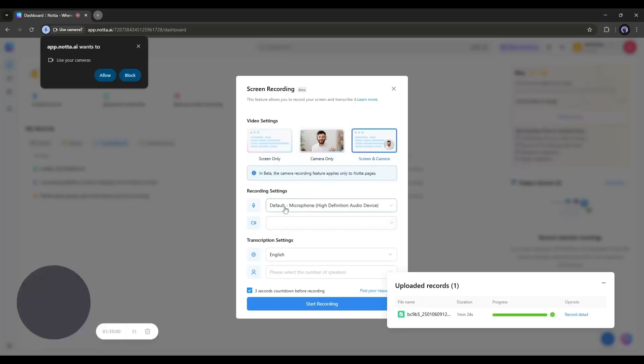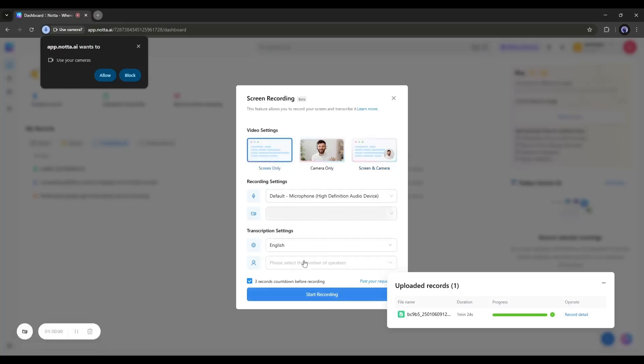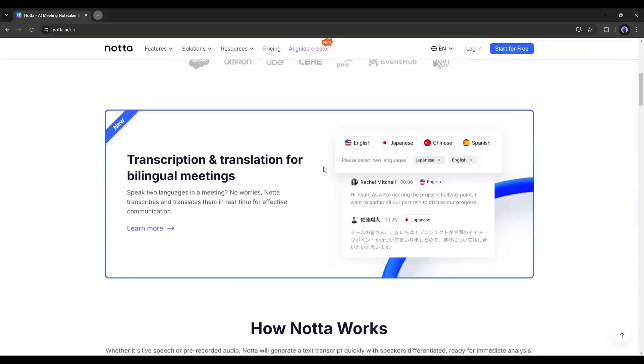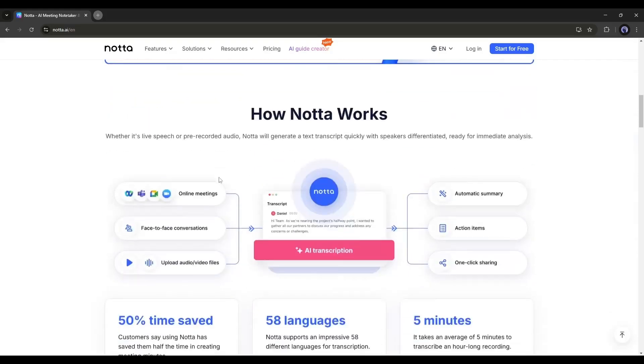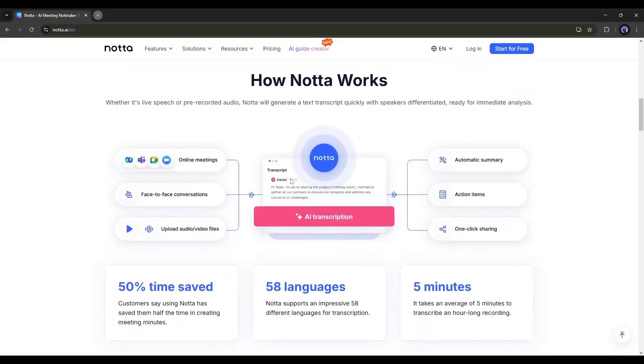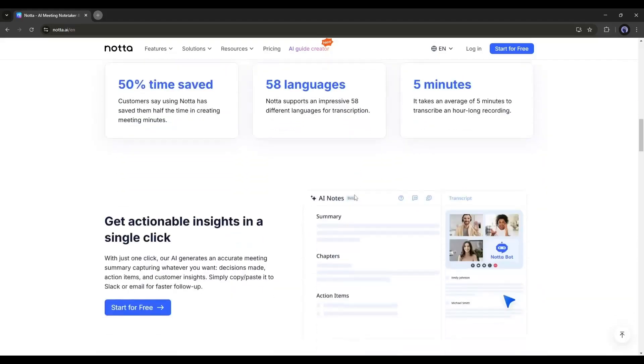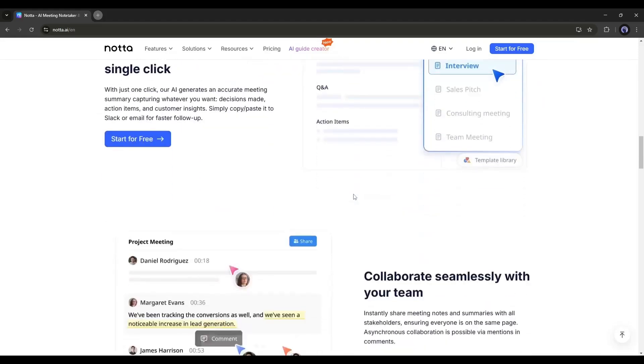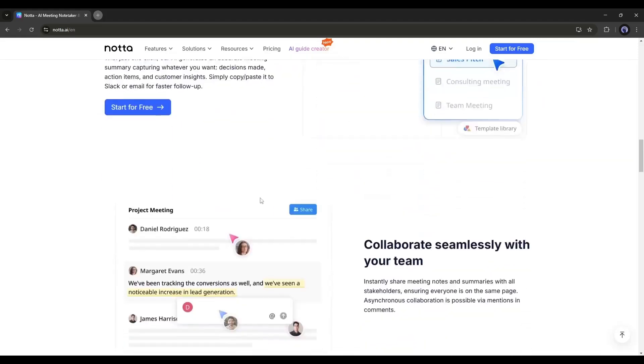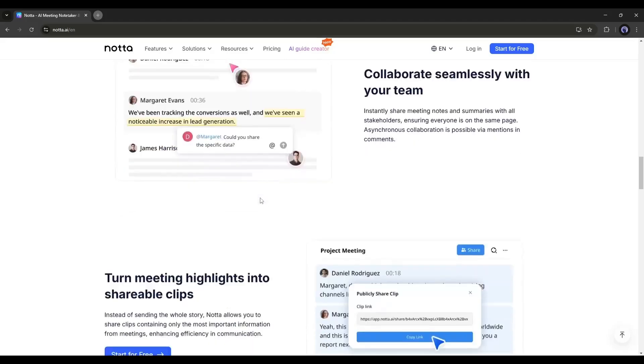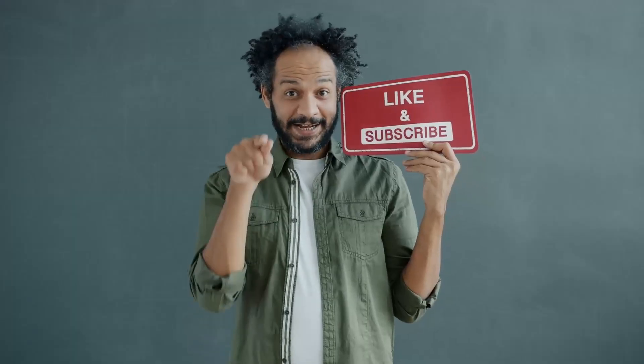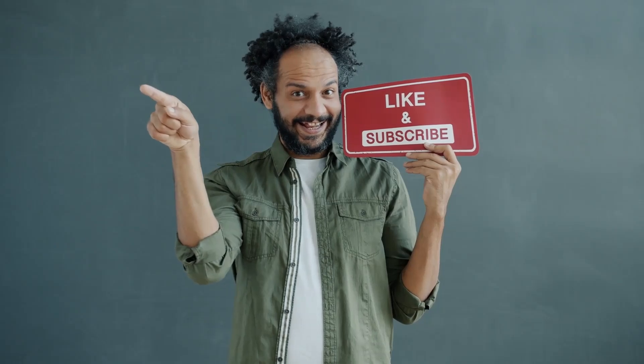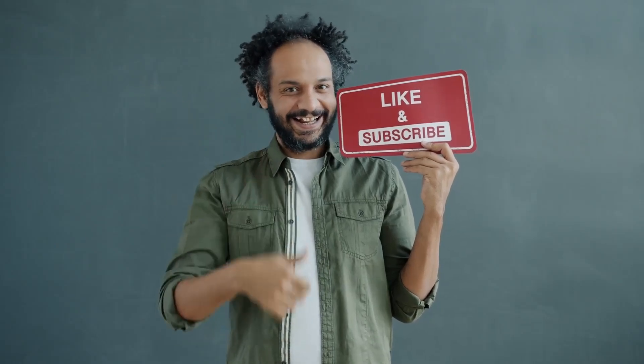In conclusion, is Nada AI worth it? All right, so here is my take. If you're someone who deals with tons of audio or video content, whether it's meetings, interviews, podcasts, or lectures, then Nada AI can be your best assistant. To understand the true potential of Nada, you should try it yourself. The link will be in the description. All right friends, I will wrap up our video now. Before that, I would love to hear your opinion about Nada. Share your thoughts and results in the comment section below. Don't forget to like this video if you found it helpful and subscribe to our channel for more amazing tutorials like this one. Thank you so much for watching, and until next time, happy creating.